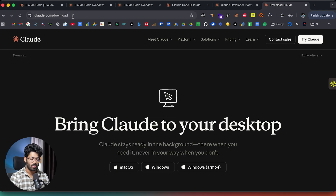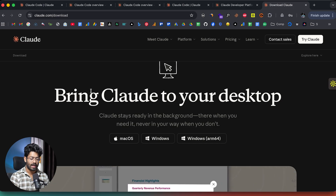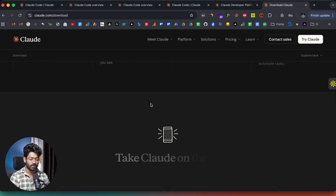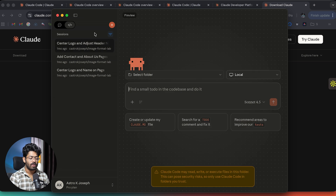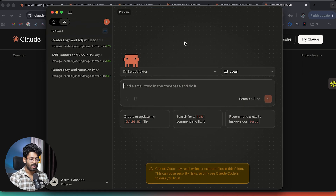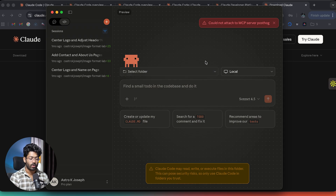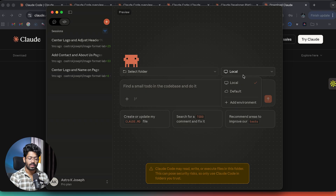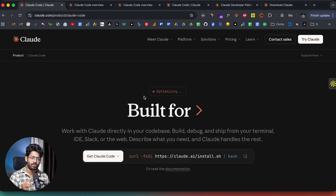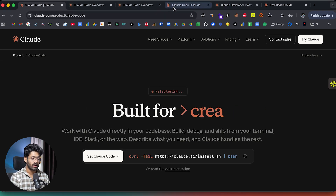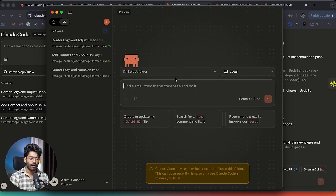If you head to claude.com/download, you can download the Claude desktop app for Windows or macOS. I've already installed it, so I'll open it up. Towards the top, there's a toggle between chat mode and code mode. Switching to code mode lets you access CloudCode directly within the desktop app. You can attach a repo or work on local projects, choose between a local or cloud version, give a prompt, and the AI will start working. So there are three ways to use CloudCode: locally in the terminal, on the web, or in the Claude desktop app.